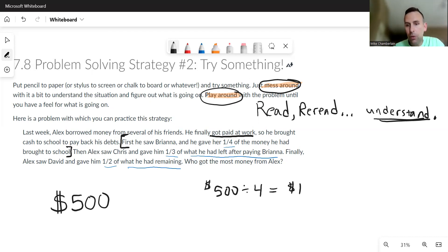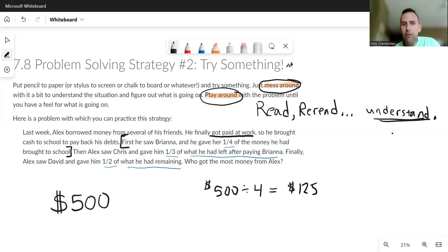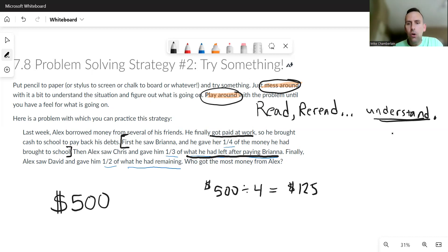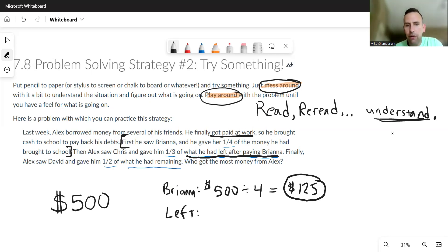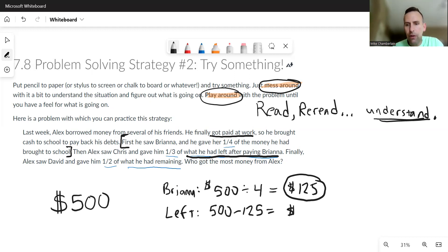All right, then Alex saw Chris and gave him one-third of what he had left. Oh okay, so what did he have left after paying Brianna? This was like, this first line was what he did with Brianna as far as paying her back. But now since he's given her 125, what does he have left? Well, he has 500 minus 125. He only has 375 left.